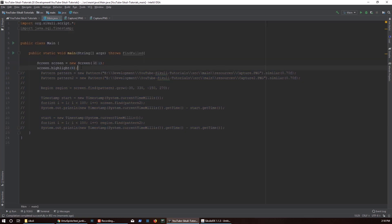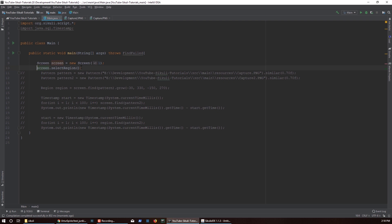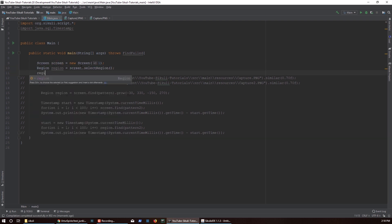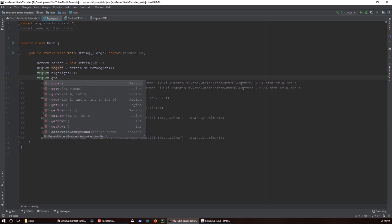You can also highlight on regions, and you can create regions in many different ways. One way to create a region is to let the user actually select it — you can say screen.select and save that to a region variable, then do a highlight on that to make sure it was selected correctly. You can also do region.grow.